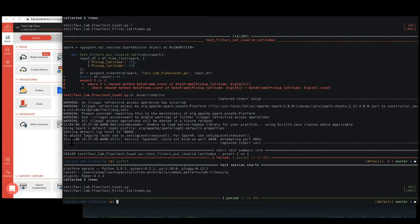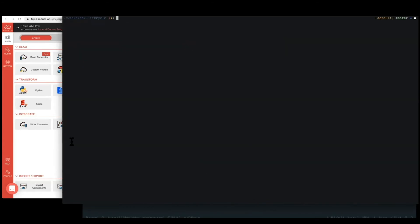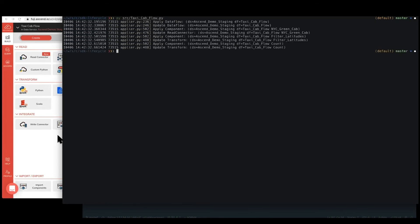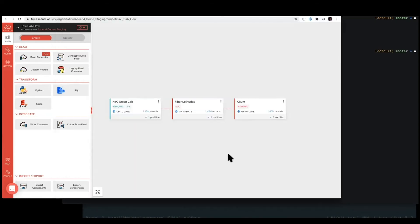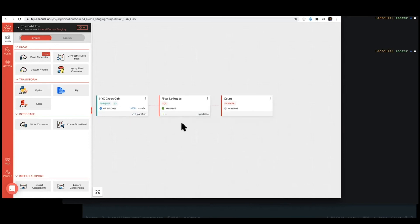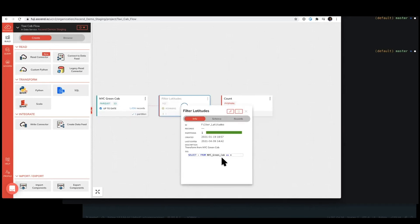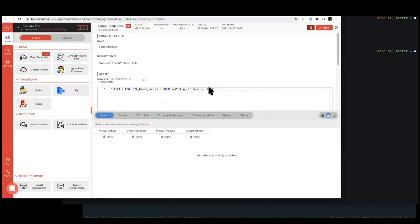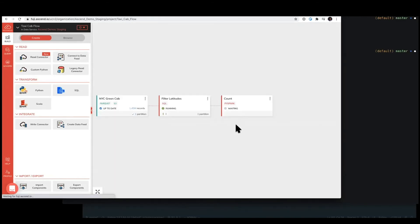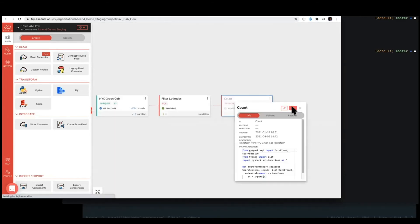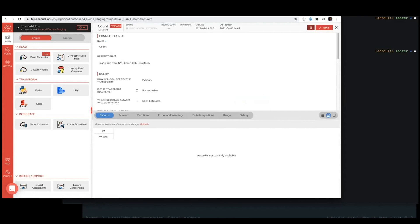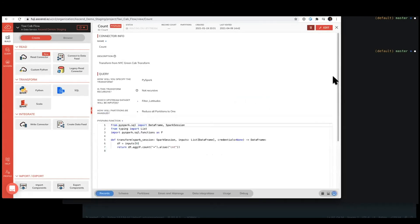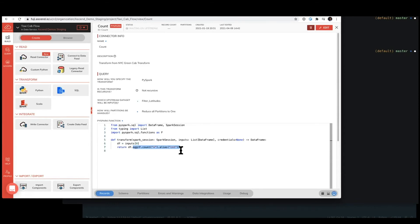All right. So heading back over to our terminal, from here, we can go ahead and run our file. So this should push up our data flow definition up to staging, in which it then should pick up the changes. So now, because this component hasn't changed, it remains up to date. And within these components, if we open these up, we should see now our updated code, in that this one is filtering to all pickup latitudes greater than 40.8. And similarly, in this count component, we're actually creating a count, instead of just returning the same data frame that was passed in.